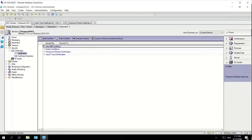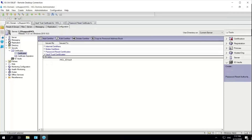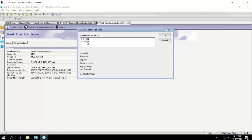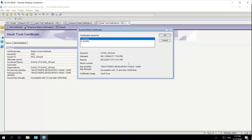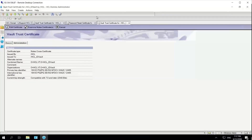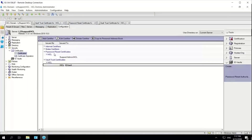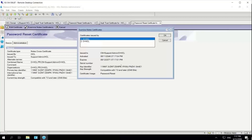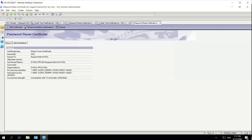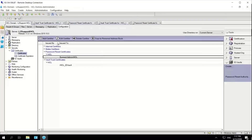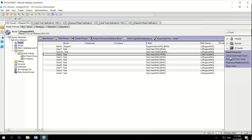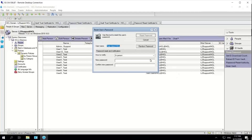Now if I go to the certificate view, I can see that new certificates have been created. I'll check the expiry of these two new certificates, and yes, new certificates have been created. Same with the password reset certificate — new certificates have been created. Now if I go and attempt to reset the password of this user, it should be successful.